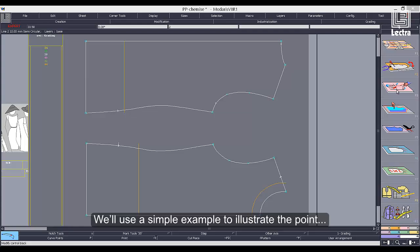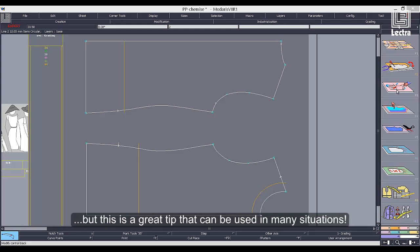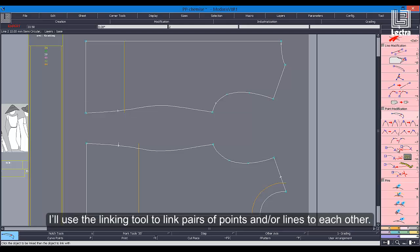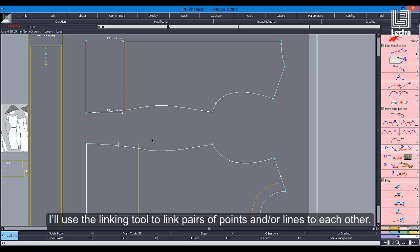We'll use a simple example to illustrate the point, but this is a great tip that can be used in many situations. I'll use the linking tool to link pairs of points and/or lines to each other.